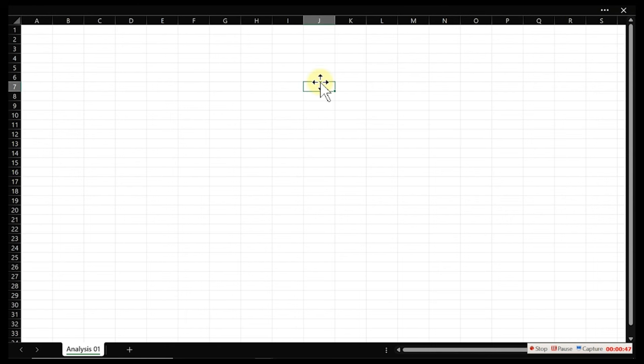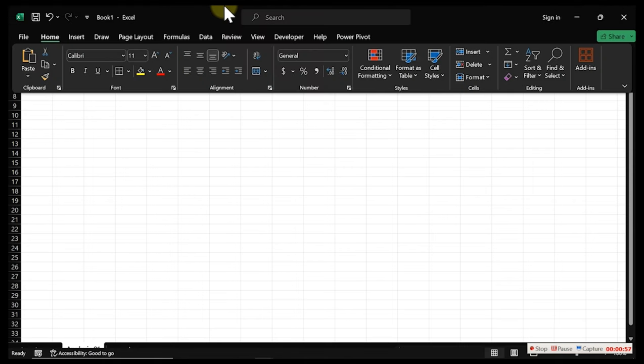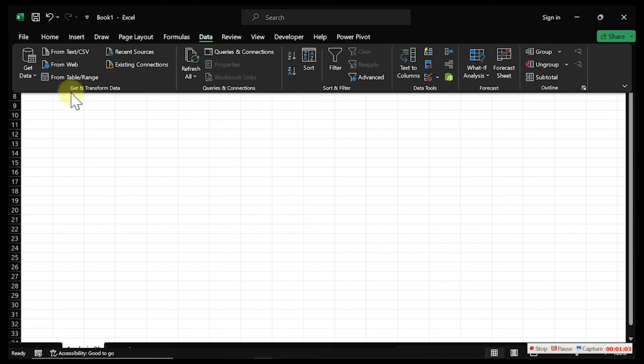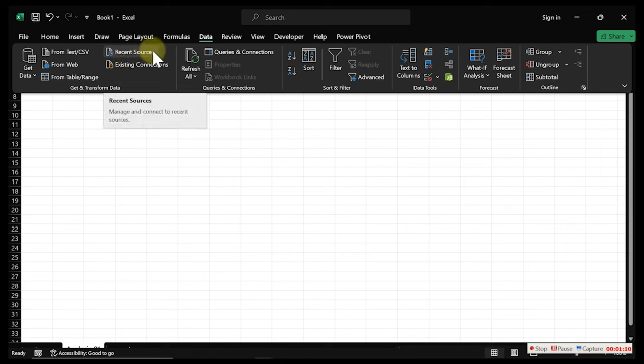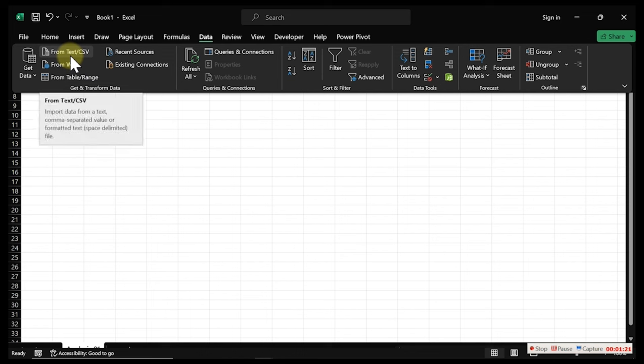Right here we have something as blank as this — there is no data, only one sheet named 'analysis 01.' The very first thing you have to do is go to the top ribbon and click on 'Data.' When you click on Data, you have the 'Get and Transform Data' section. You can see common sources like recent sources, existing connections, from text and CSV, and from web. If these don't meet your requirement, you can click on 'Get Data' for more options.